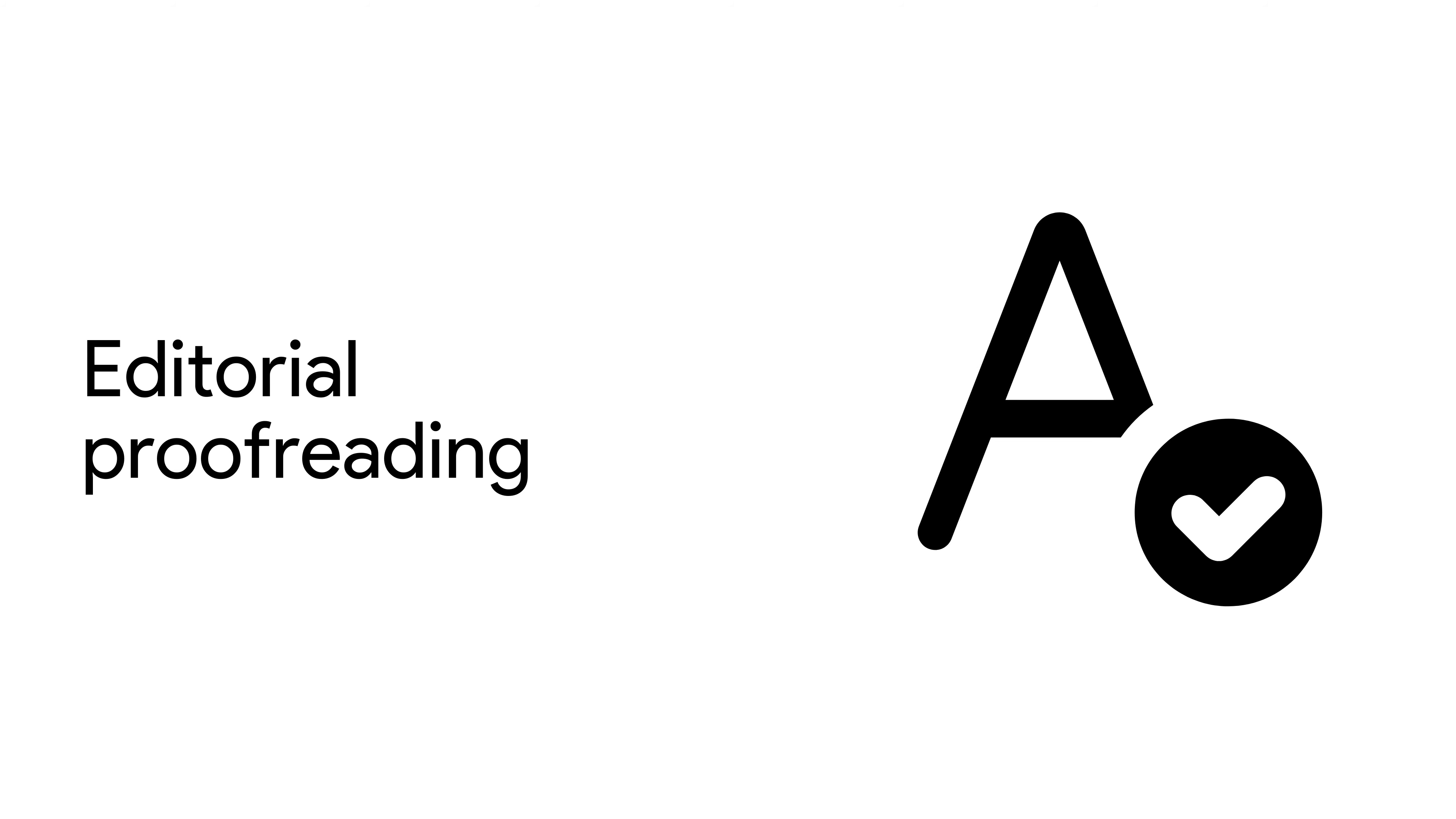Editorial proofreaders check work that is being republished. They will check that the new edition does not contain errors in numbers, labels, and misdated information.